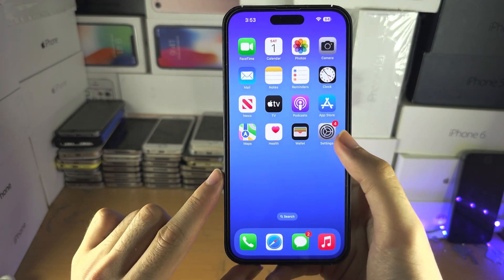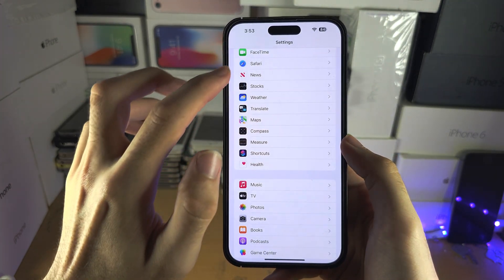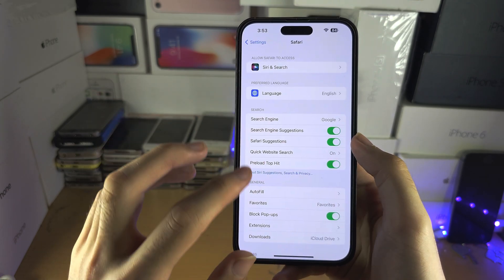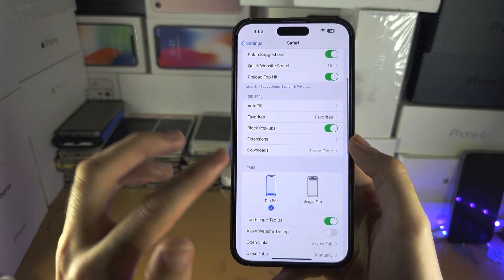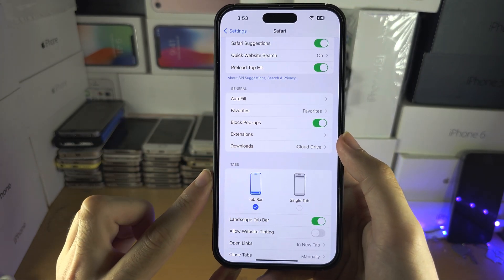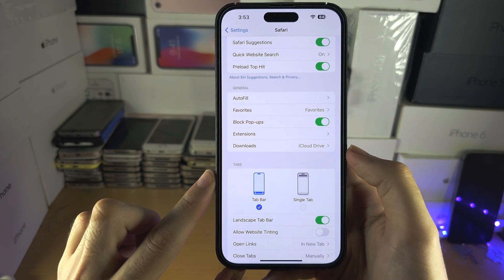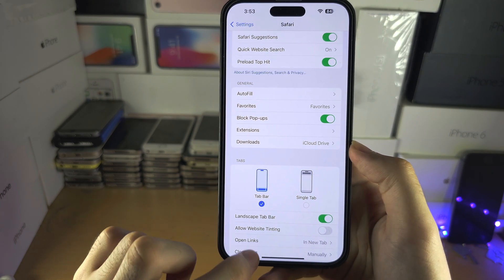Some extensions may have things you need to change in the Safari area of settings, but each app is different and the app itself will tell you those instructions.